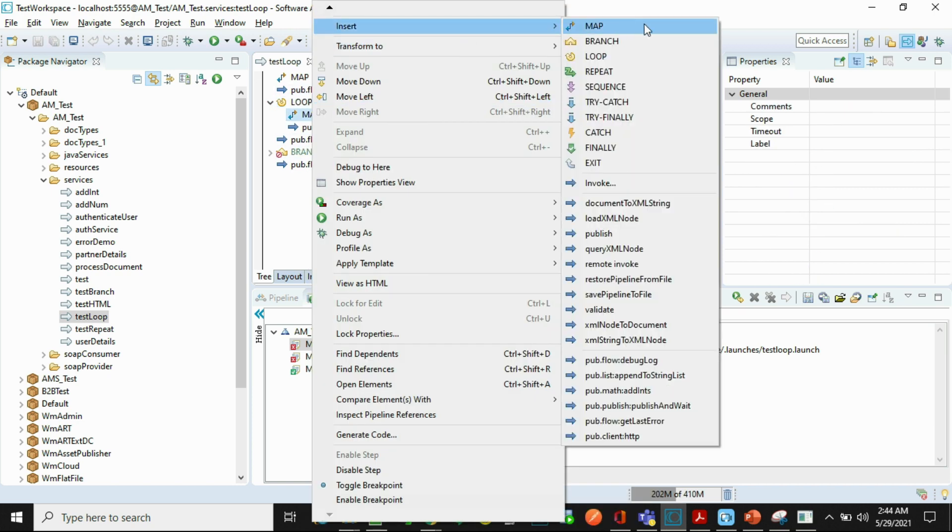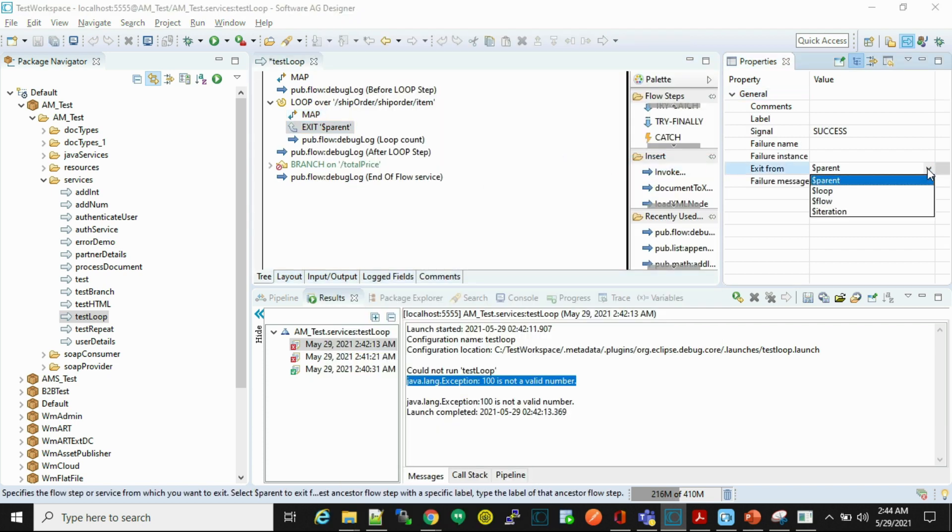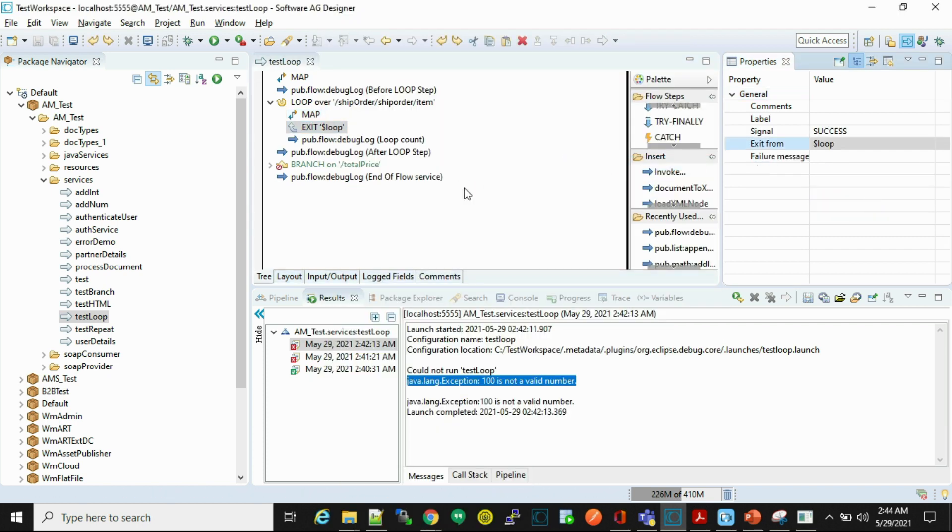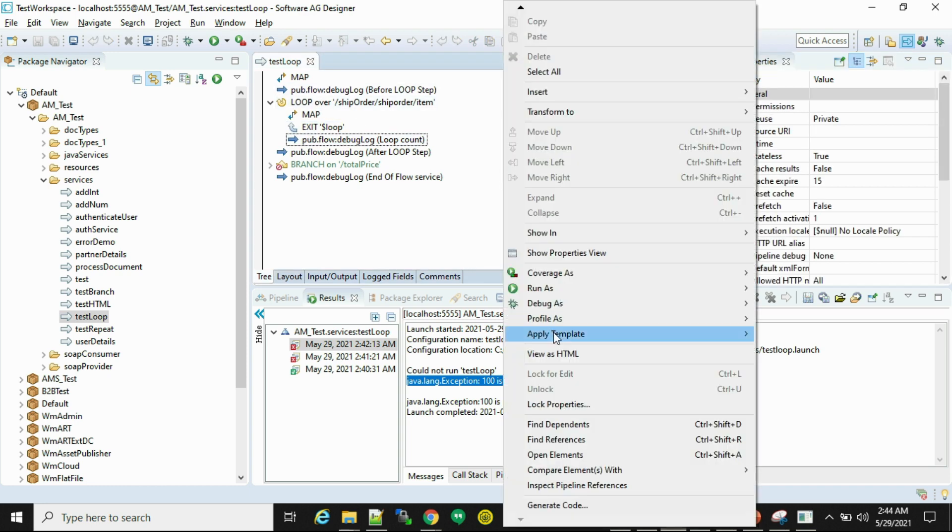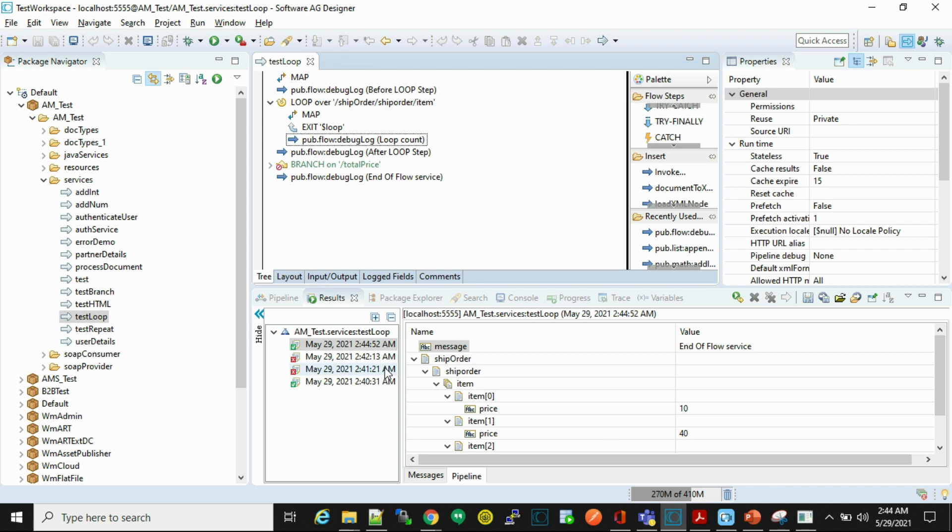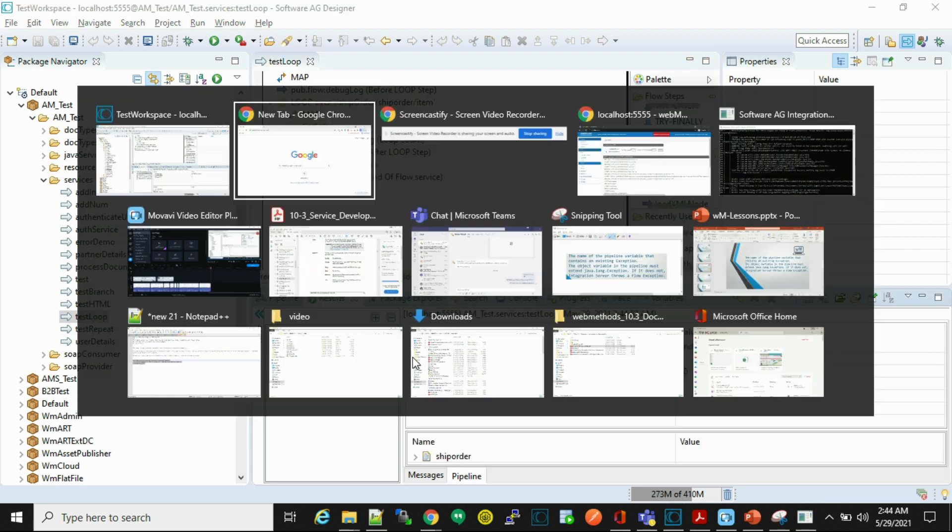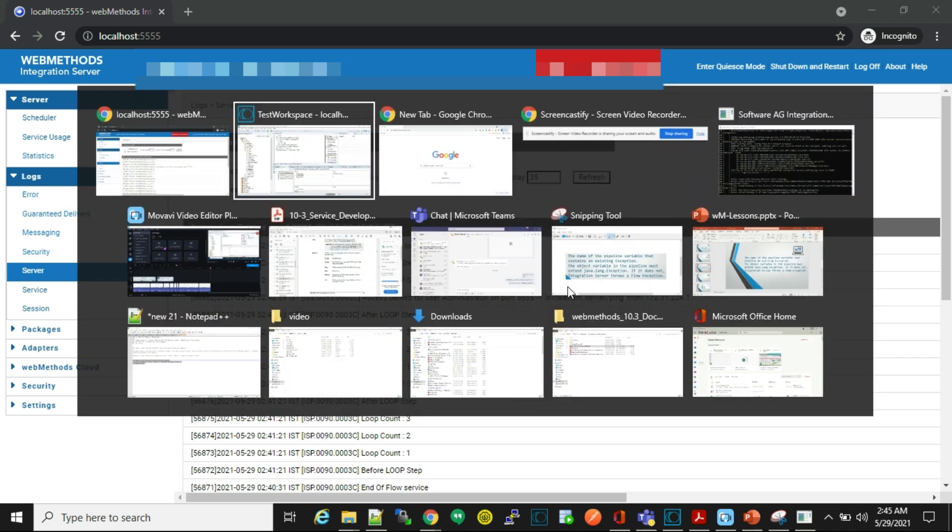Now we'll see other scenarios. Let's disable this step. Insert one exit step and now we'll see loop. So in this case the code must exit from this loop. Now let's run and test it. Go to the logs. Now here we'll see before loop, after loop, and end of flow service. This loop is not printed.